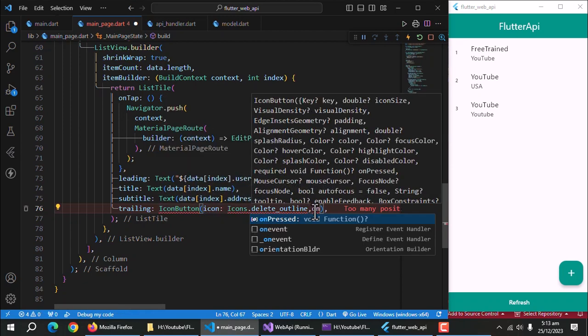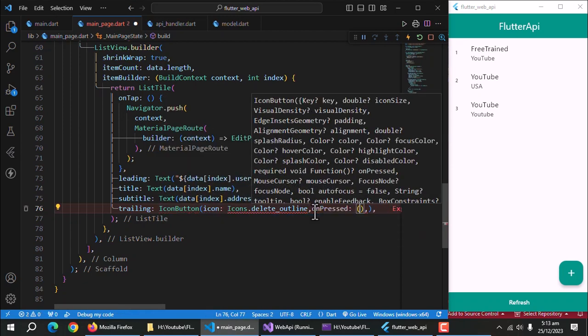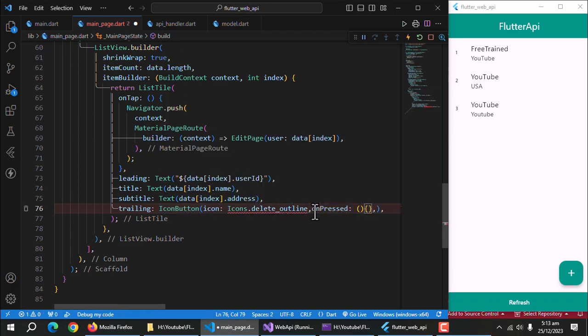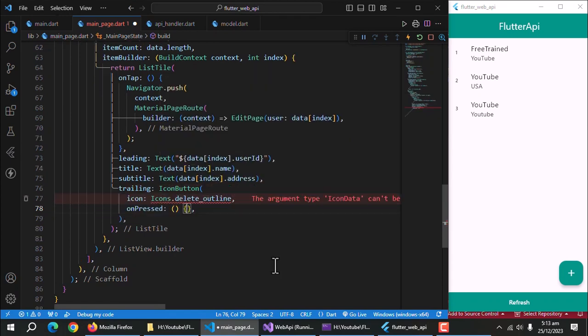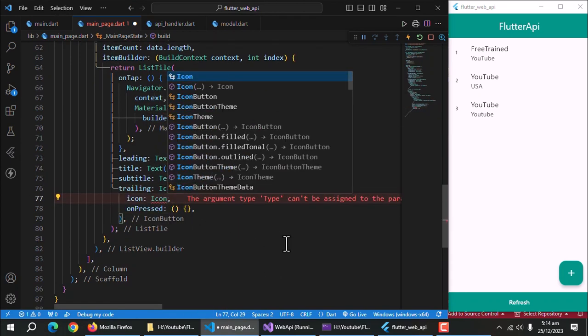Leave unpressed method empty for now. Sorry, we need to pass icon widget, not icon data.